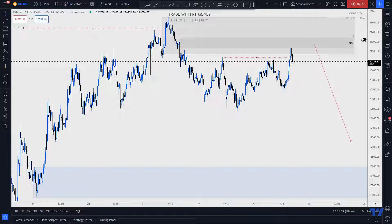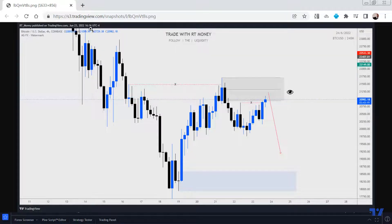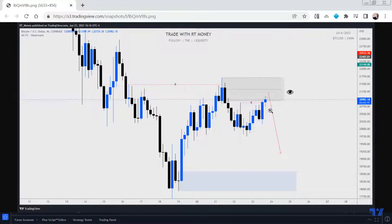We've reached the POI — we've swept the liquidity into this POI. I put this out at 16 minutes after four, Eastern Standard Time, just a little while ago. I'm looking for the supply to hold. Like I said, I don't think we should go past the 50% mark.